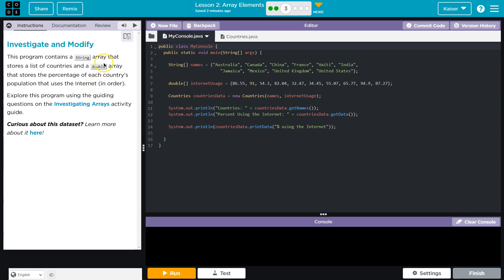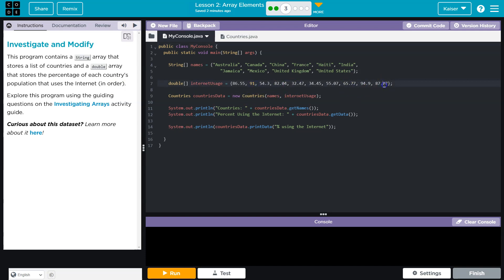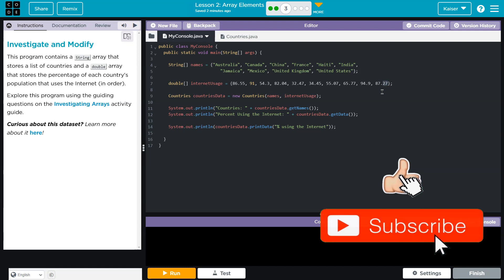This program contains a string array that stores a list of countries, and a double array that stores the percent of each country's population that uses the internet. That's kind of cool. 87% United States.